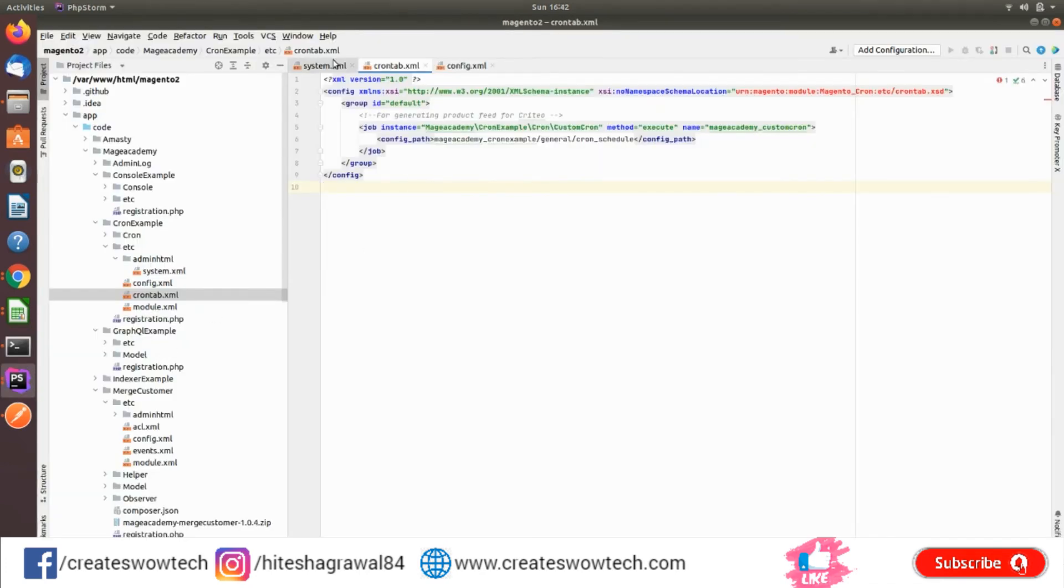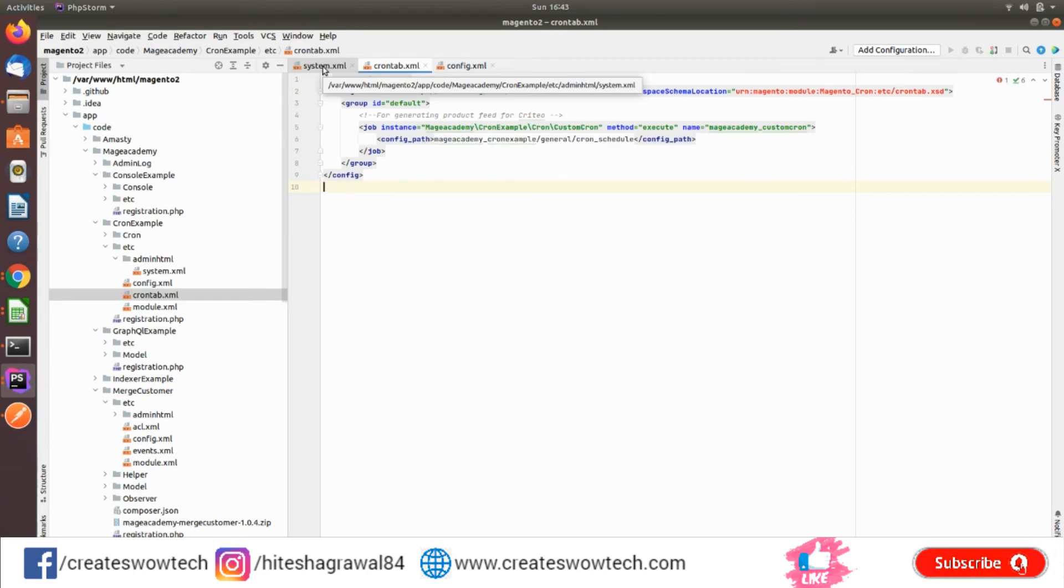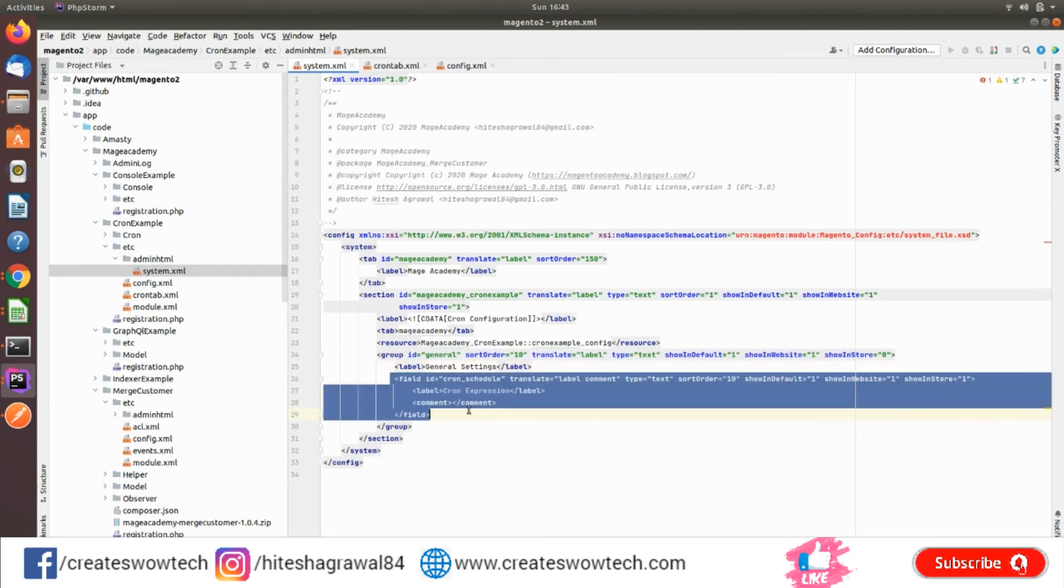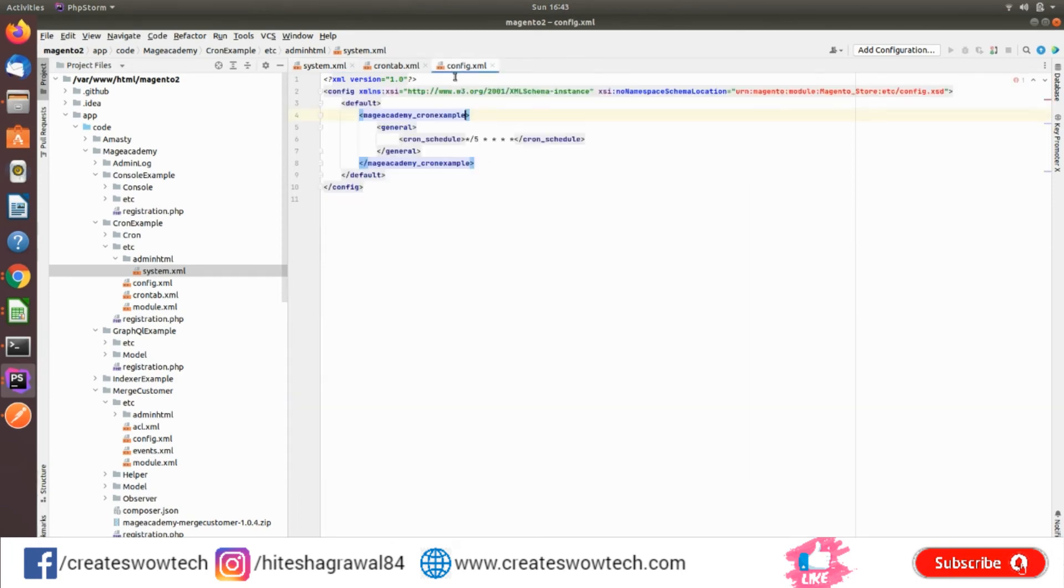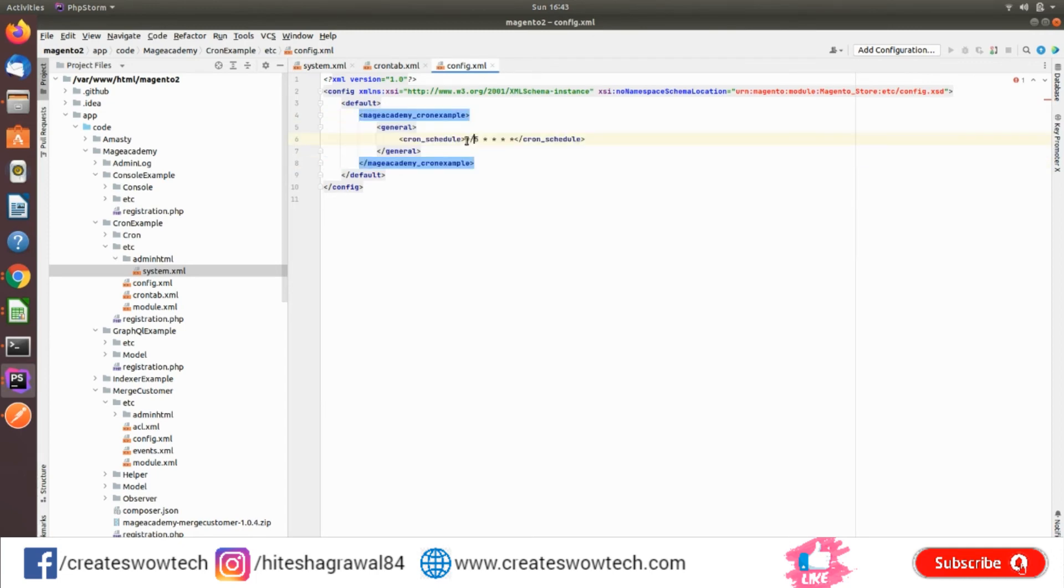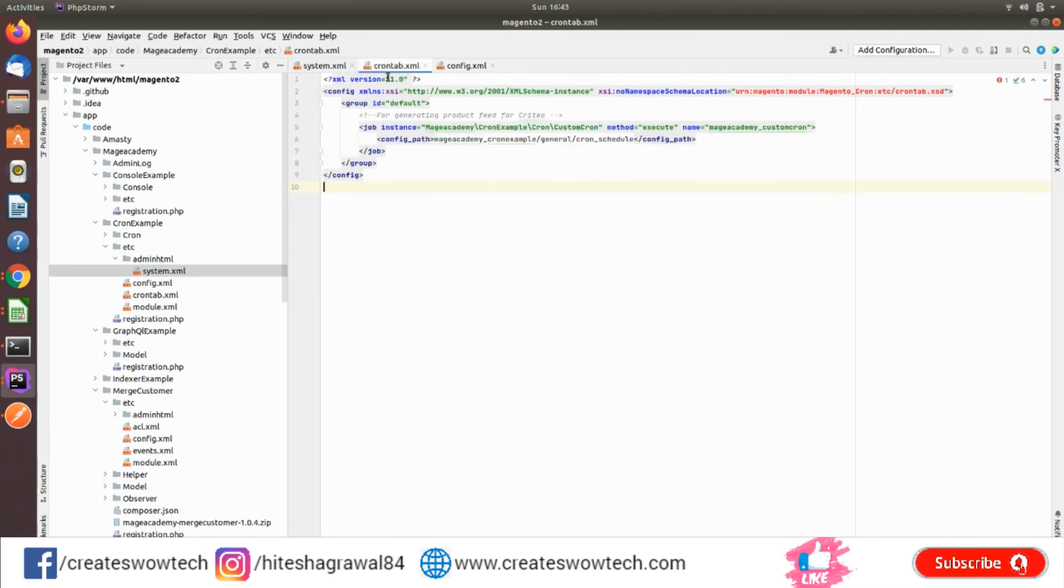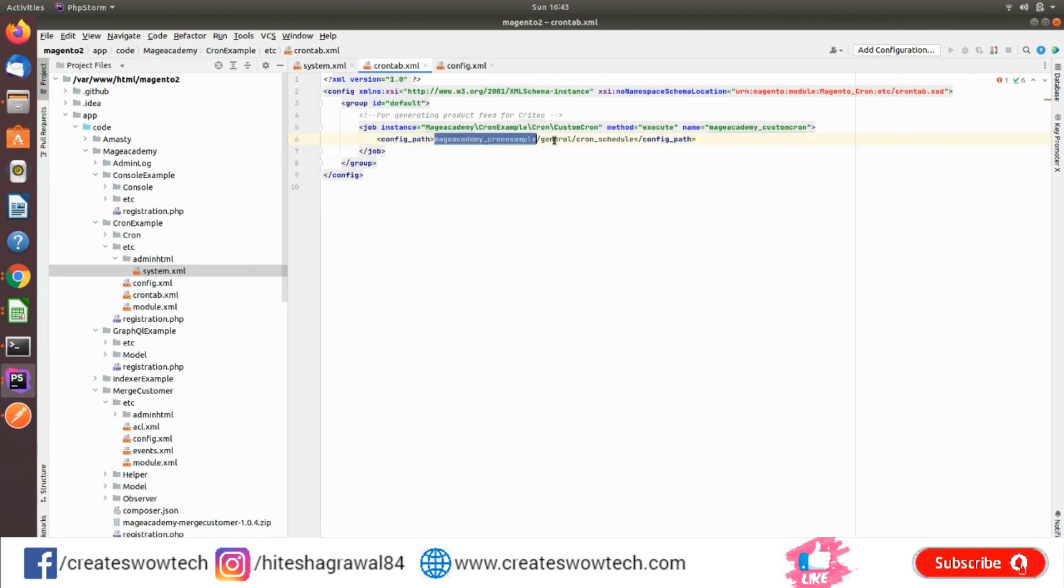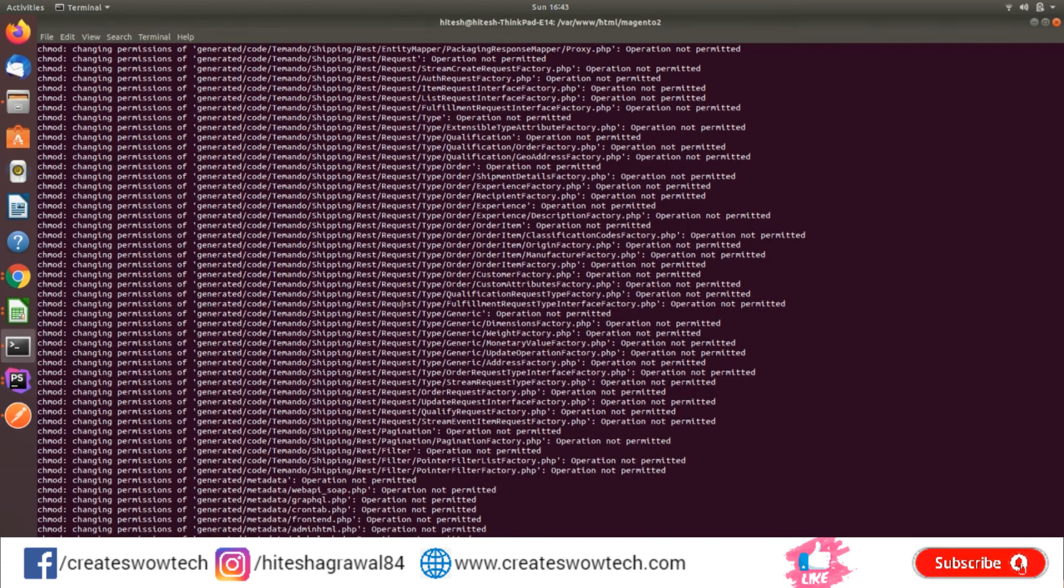Now I'll show you how you can create your own configuration to define the schedule from the backend instead of changing the frequency from the file. For that, you need to create a system.xml file and define your configuration. Then you can define your default frequency. In crontab.xml, instead of schedule, we defined earlier, you have to change it with config_path. It will take the schedule from the configuration. Let's clear my cache.